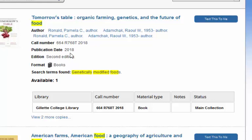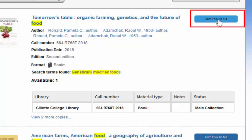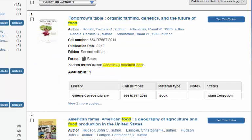I can find a lot of helpful information on this very first screen. First of all, the call number — that's how I would locate it on the shelf. You could write it down, or try 'text this to me.' It will send a text to your cell phone with the call number, which is pretty handy. We're always happy to help you find the book on the shelf — just show us the call number or show us your cell phone.